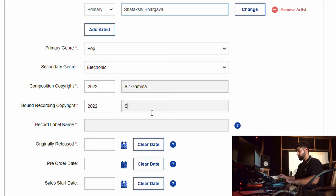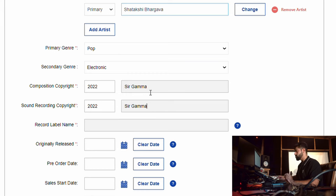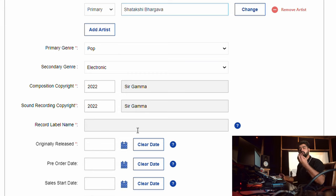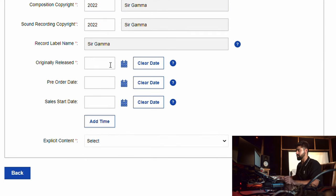Composition copyright belongs to Sir Gamma, and sound recording copyright also belongs to Sir Gamma. If you don't know about these two types of copyrights, I have a dedicated video explaining everything, including how to copyright your song yourself without paying any extra fees to a middleman, lawyer, or CA. The record label name — if you don't have one, you can put your own name. I'll put 'Sir Gamma' as my record label name.